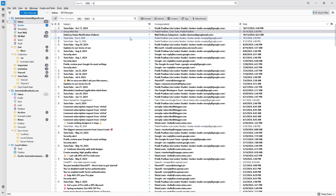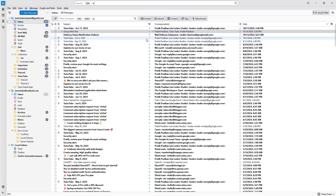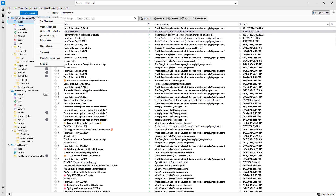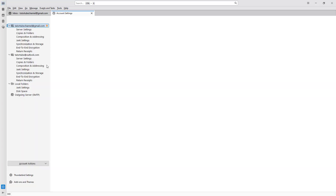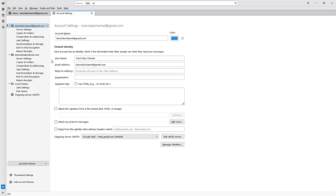In that case, you can set up a signature as you want. To do that, you need to go over here to an email — right-click on the email and then go to Settings.